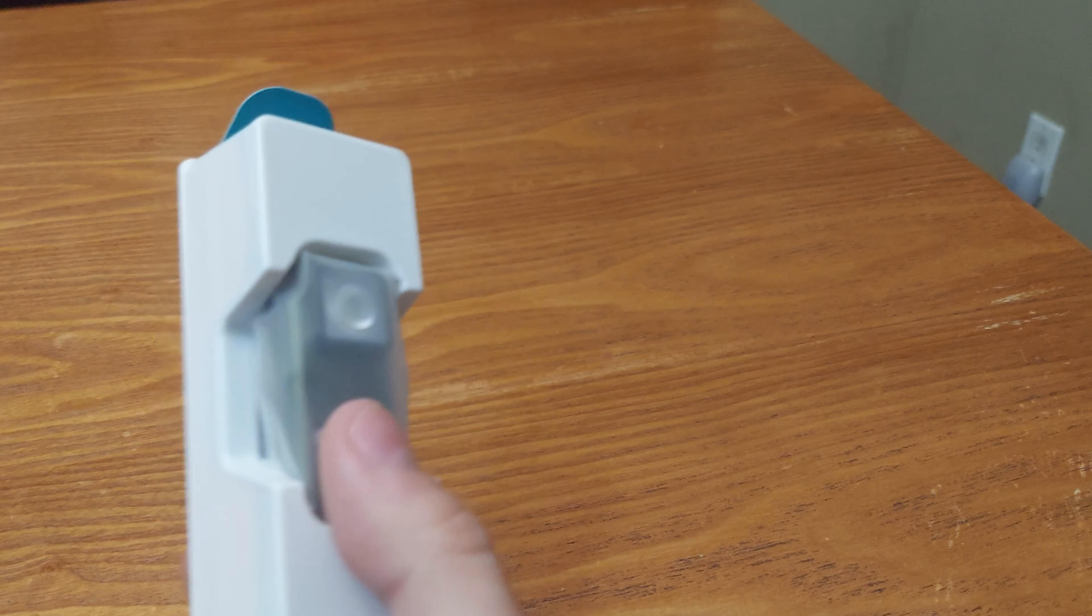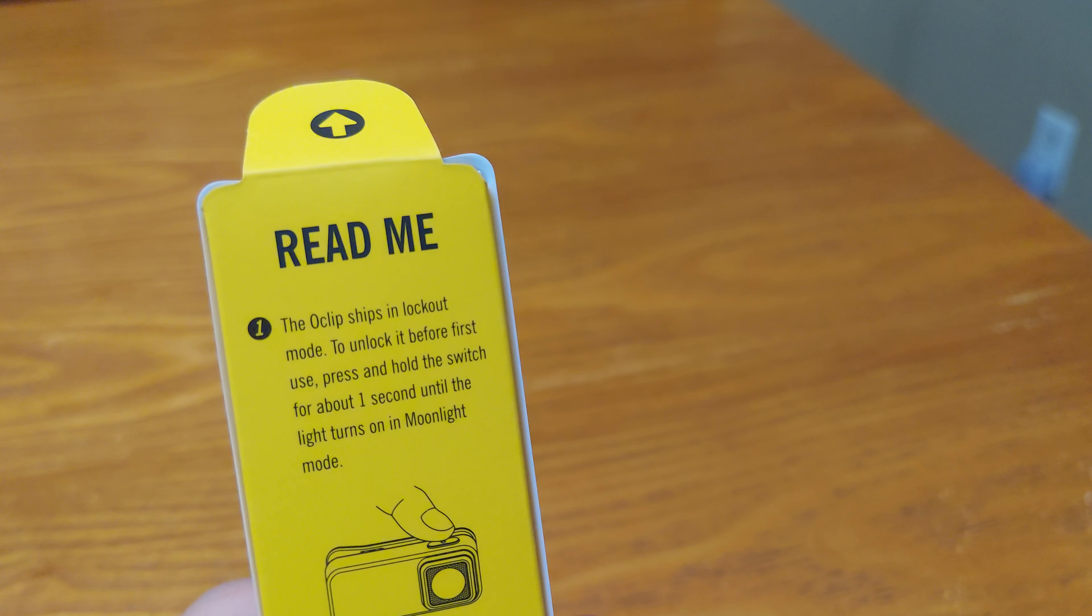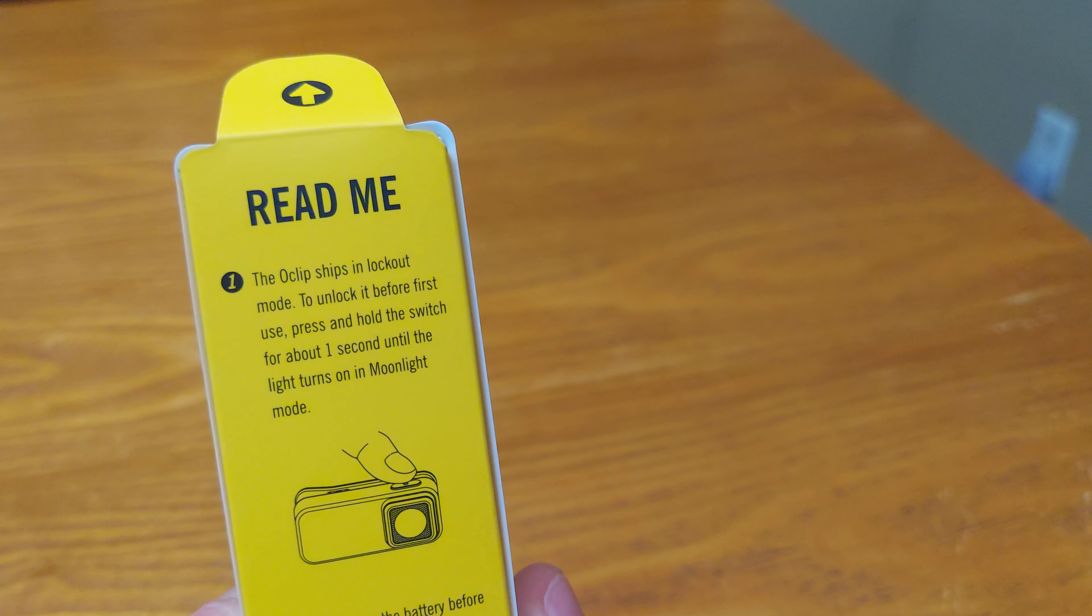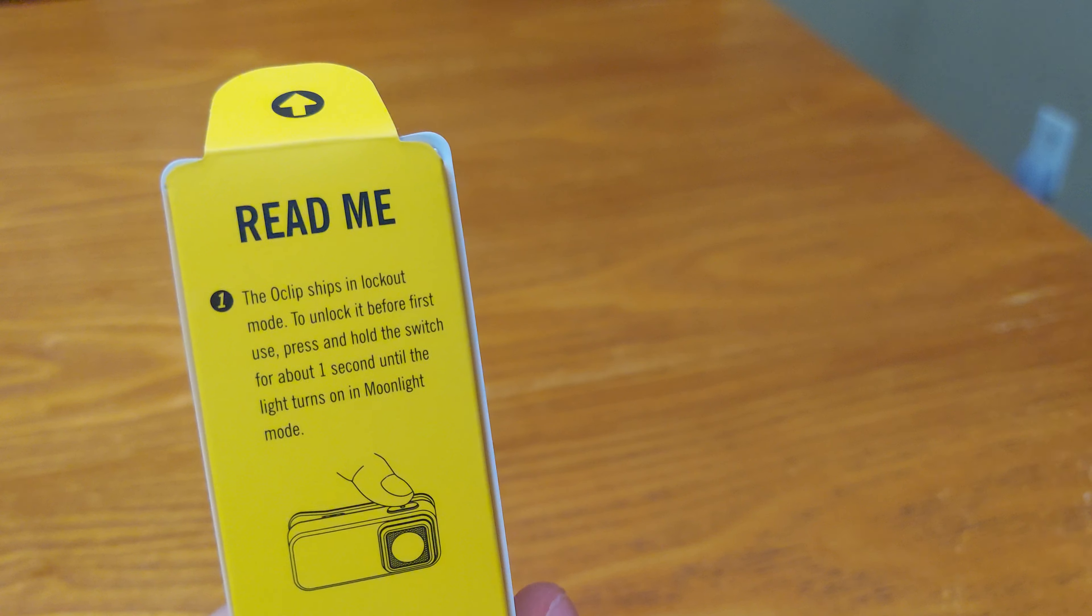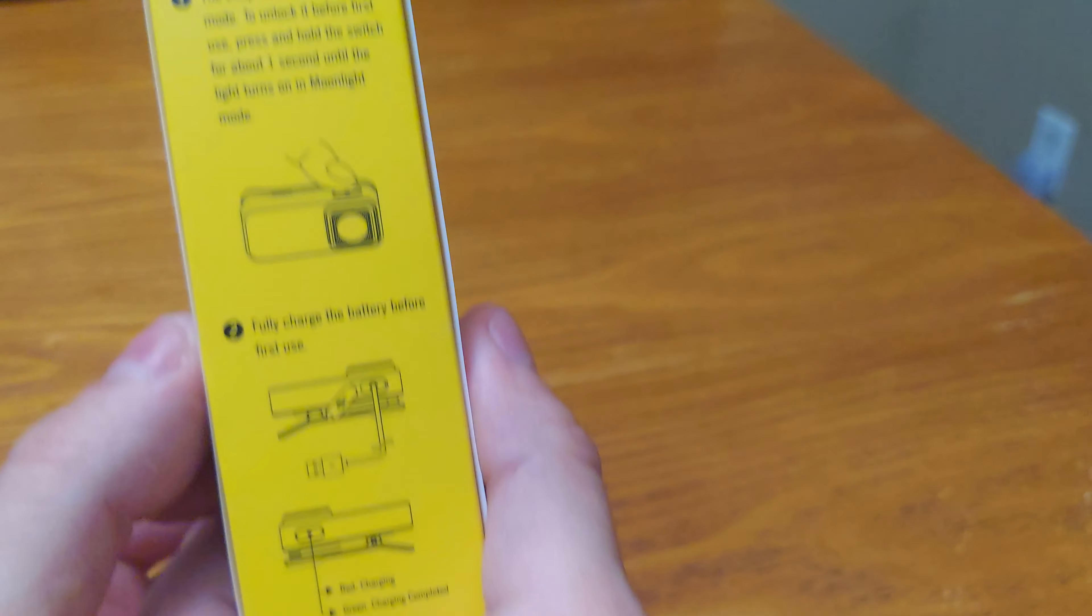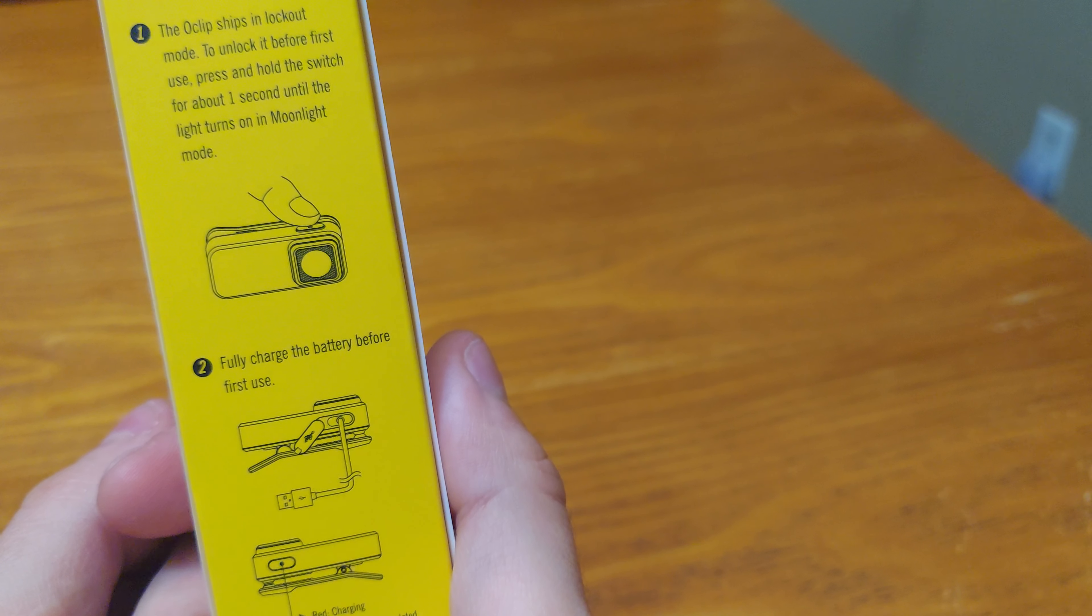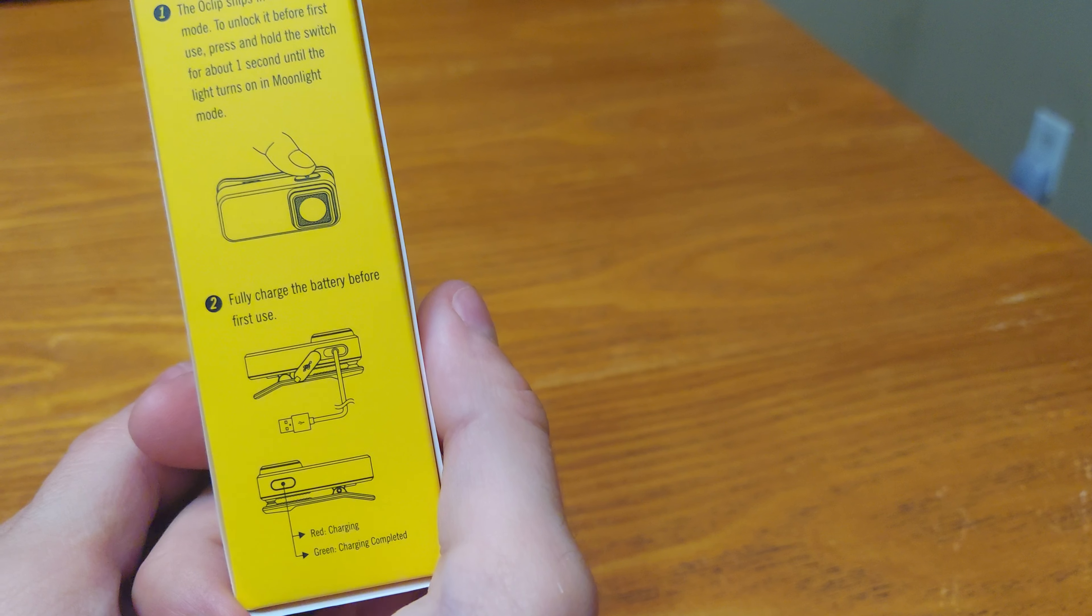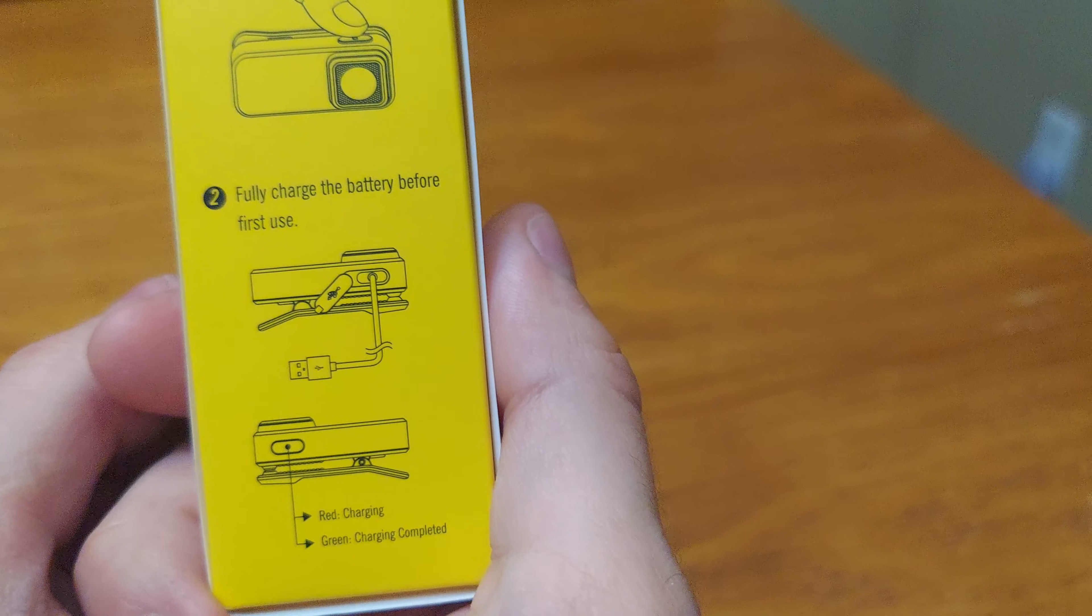This thing is tiny. It says read me. O-Clip ships in lockout mode. To unlock it before first use press and hold the side switch for about one second until the light turns on in moonlight mode. Fully charge the battery before first use. Red charging indicator light and green indicator light is charging completed.